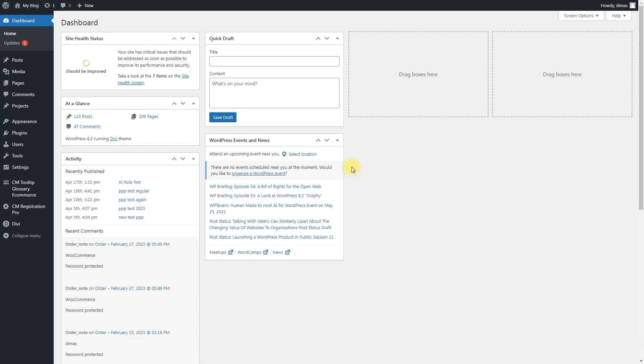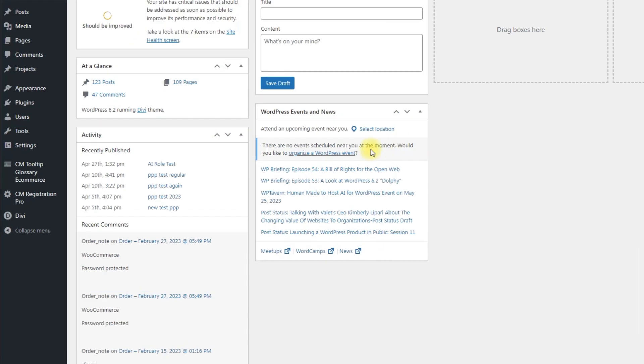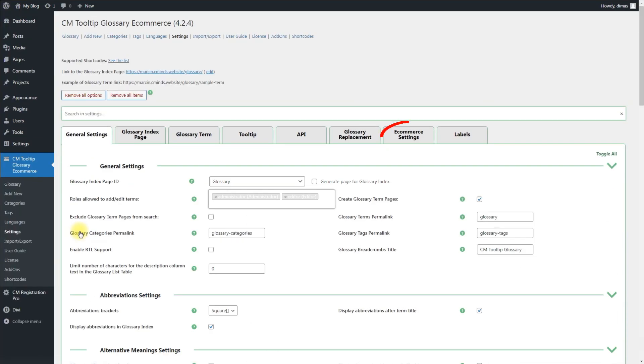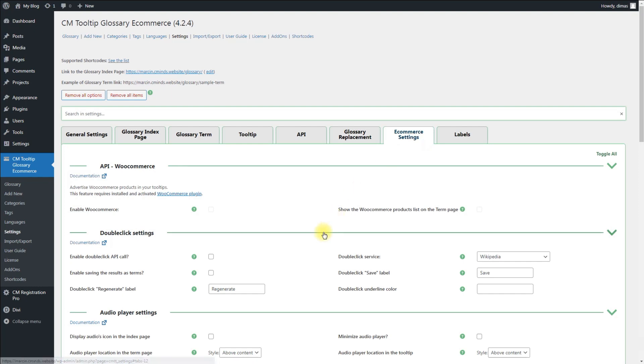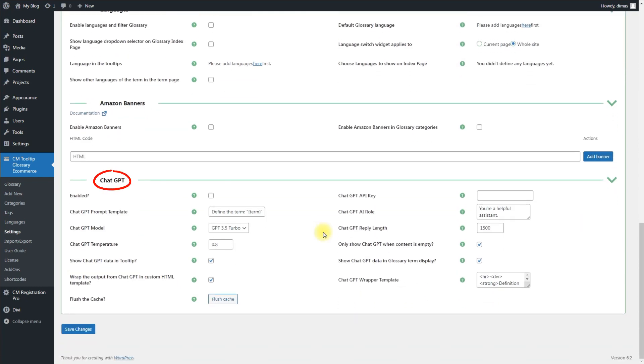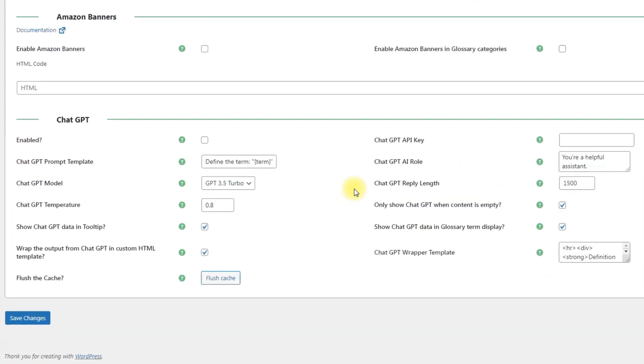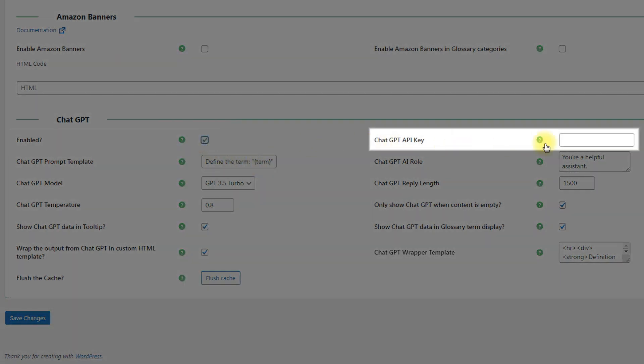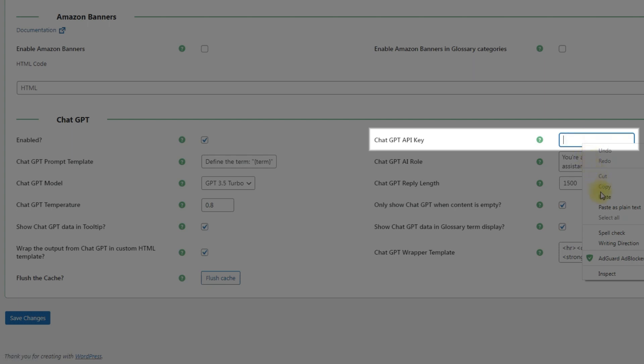When the API key is obtained, you can configure the integration with the CMTooltip Glossary. To do this, navigate to CMTooltip Glossary e-commerce settings tab. Scroll down and find the section ChatGPT. Enabling ChatGPT support requires two basic options. Just check the first option and enter your API key into the second field.